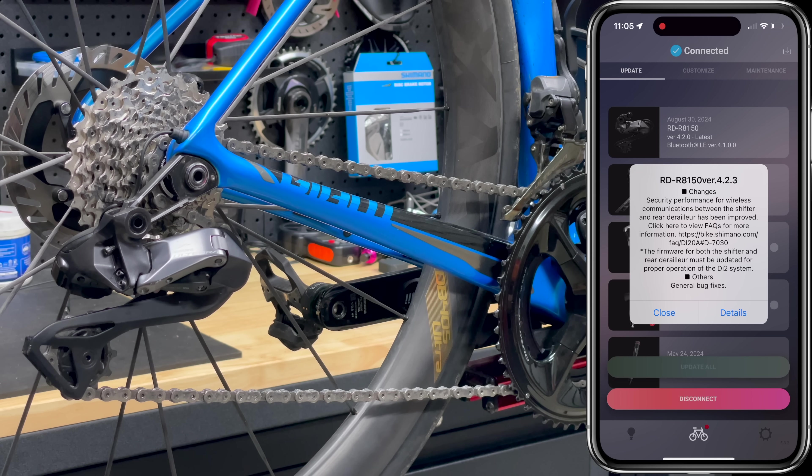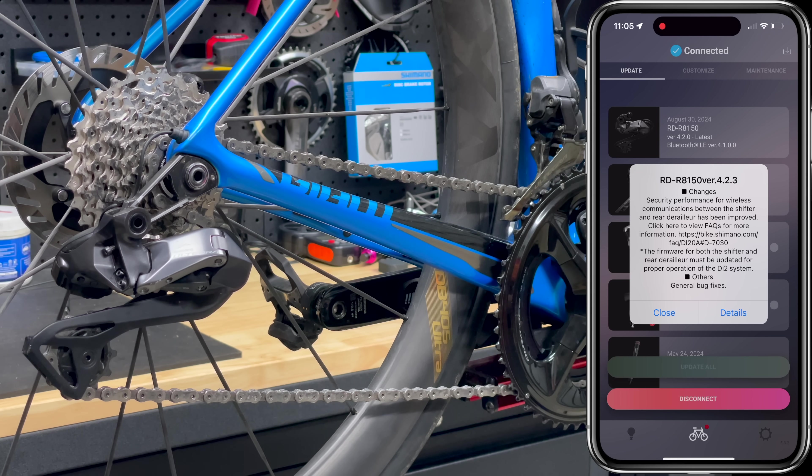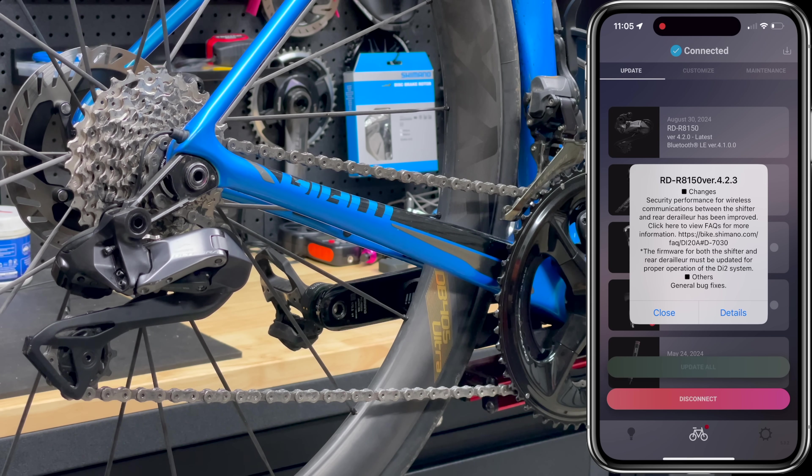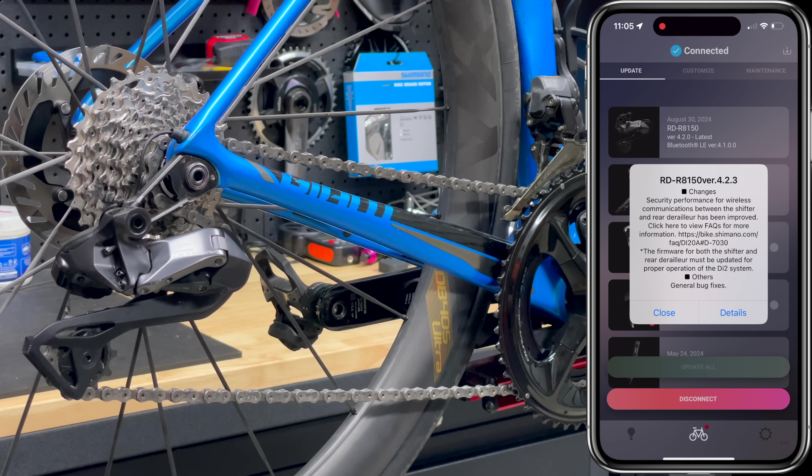It does say there's an update available, but we can't install it, even though the date of August 30 is there on screen. Okay, with no luck using this, it was then over to the eTube software on Windows with the PC link device.